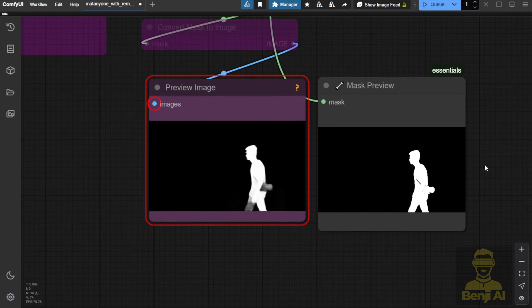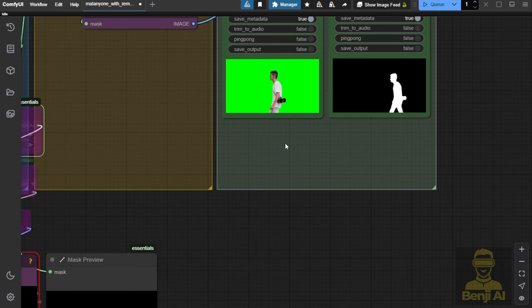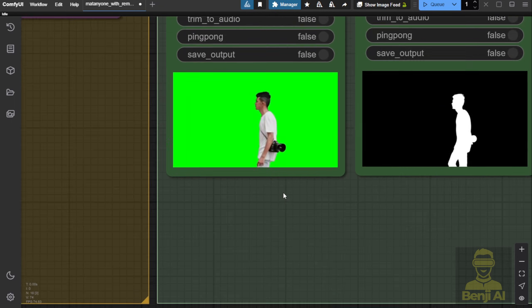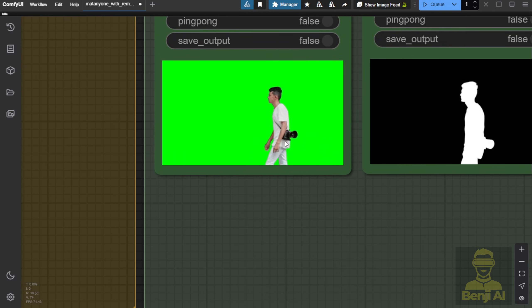After processing with MatteAnyone, the whole video animation is much clearer, without any blurry effects from the first frame.